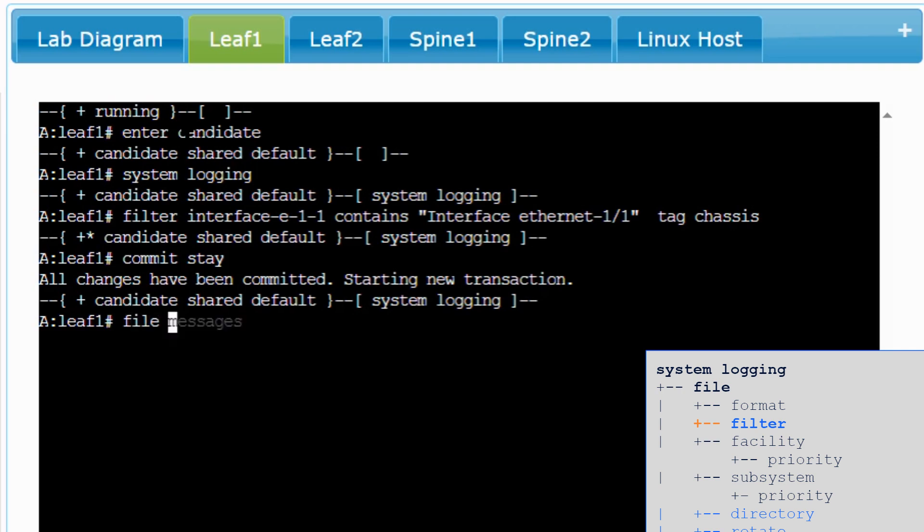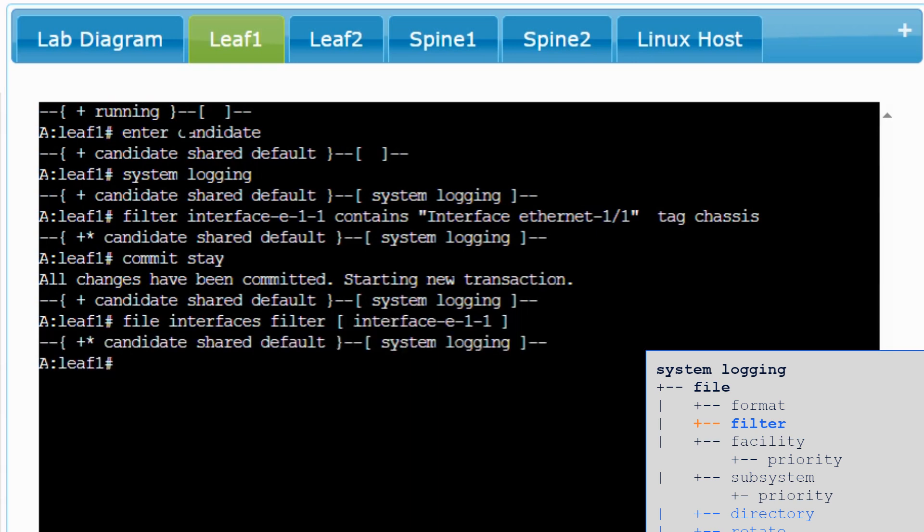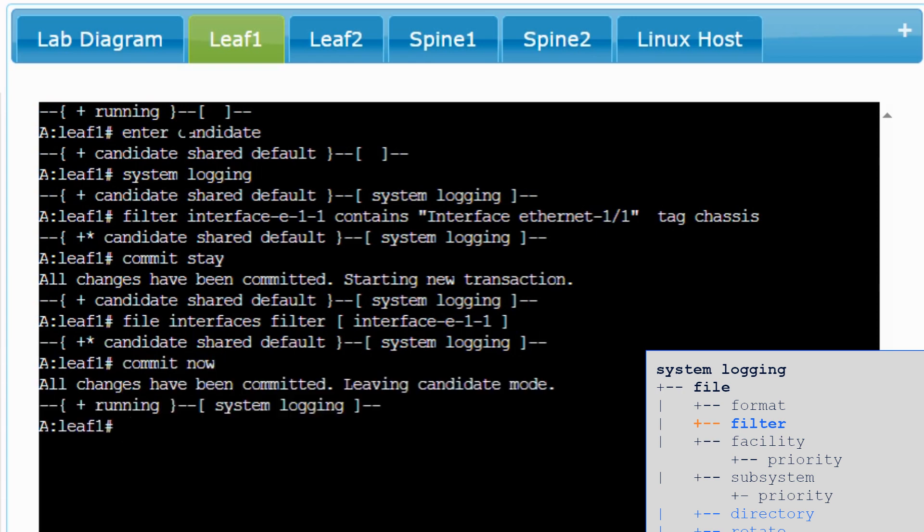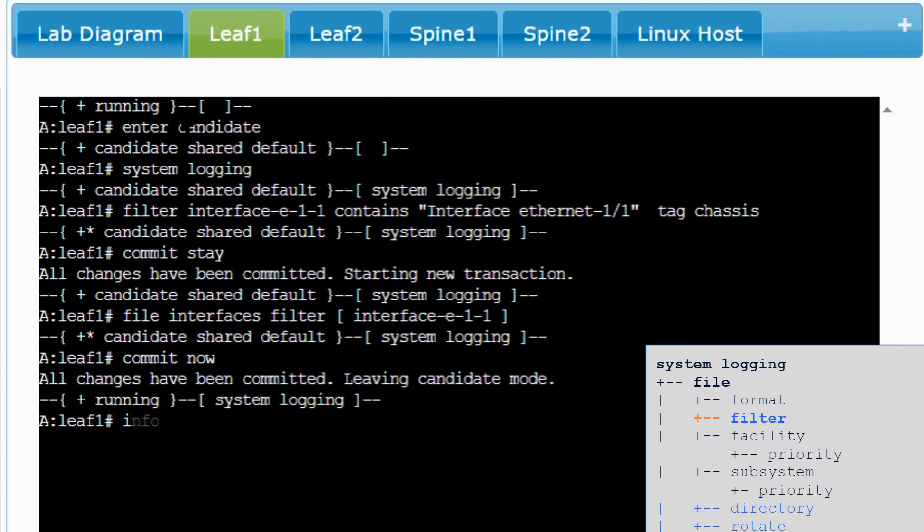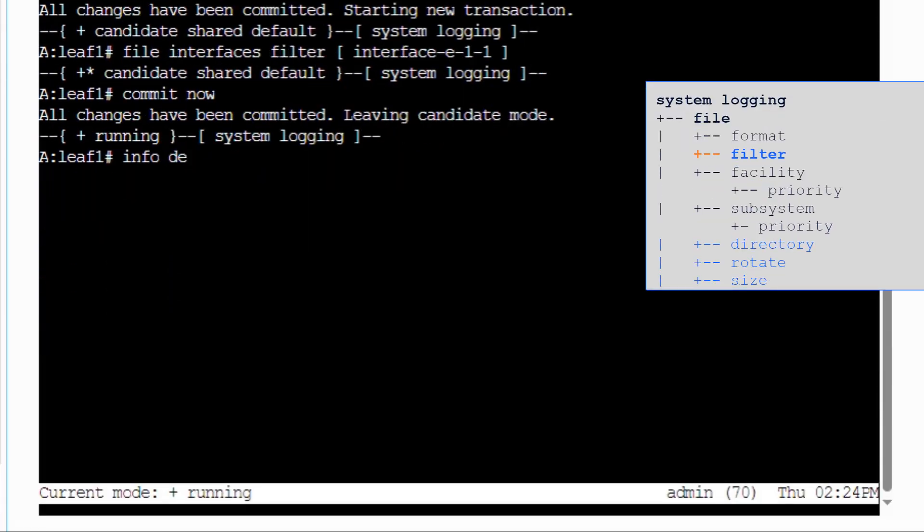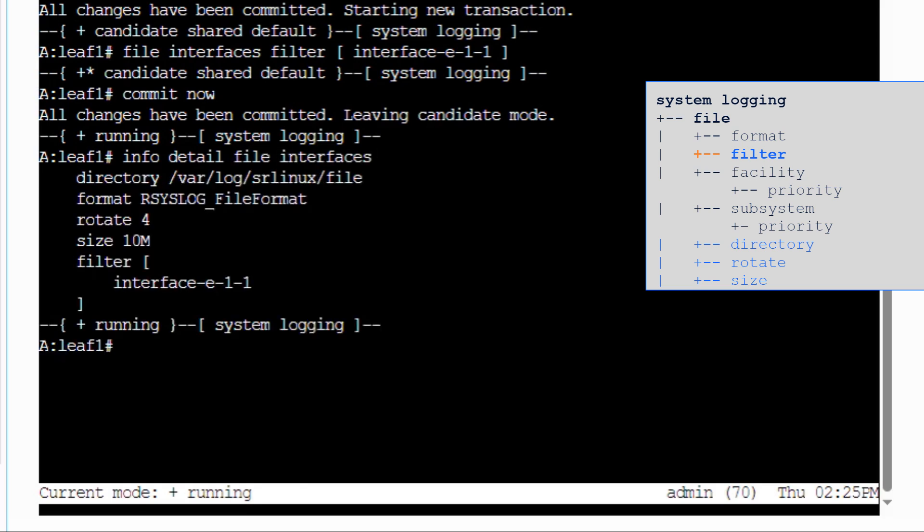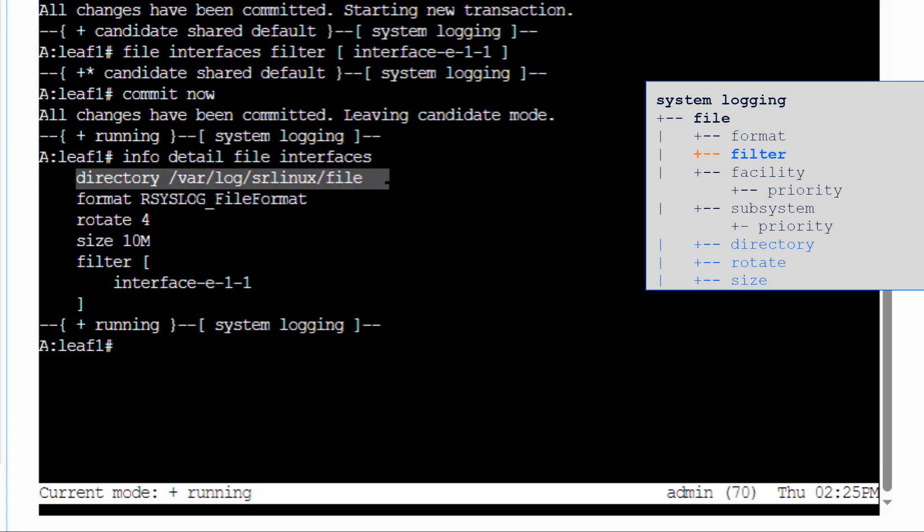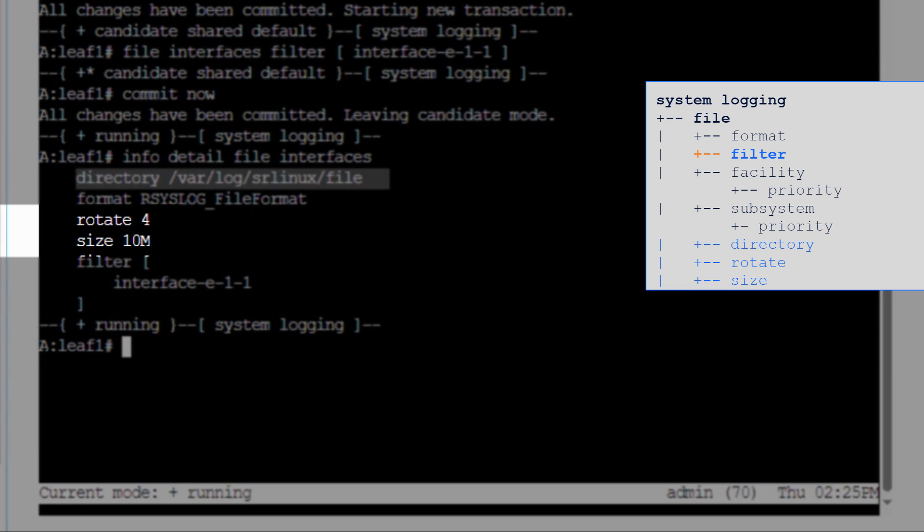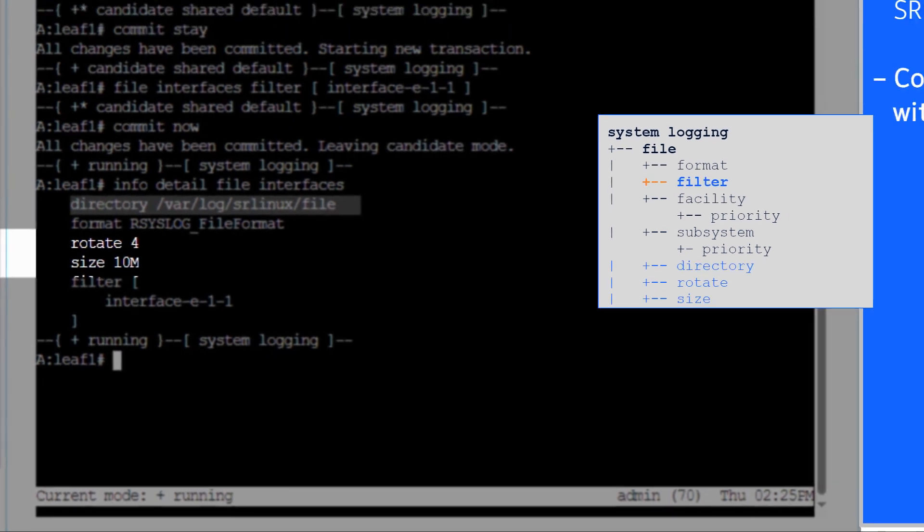Now configure a new log file named Interfaces that uses this filter. Do commit and exit the edit mode. Do info detail on the configured log file. All generated log messages that match the filter will be appended to the new log file following the default syslog format. The new file is stored under the SR Linux file folder. Extra parameters have default values for correct log file management.